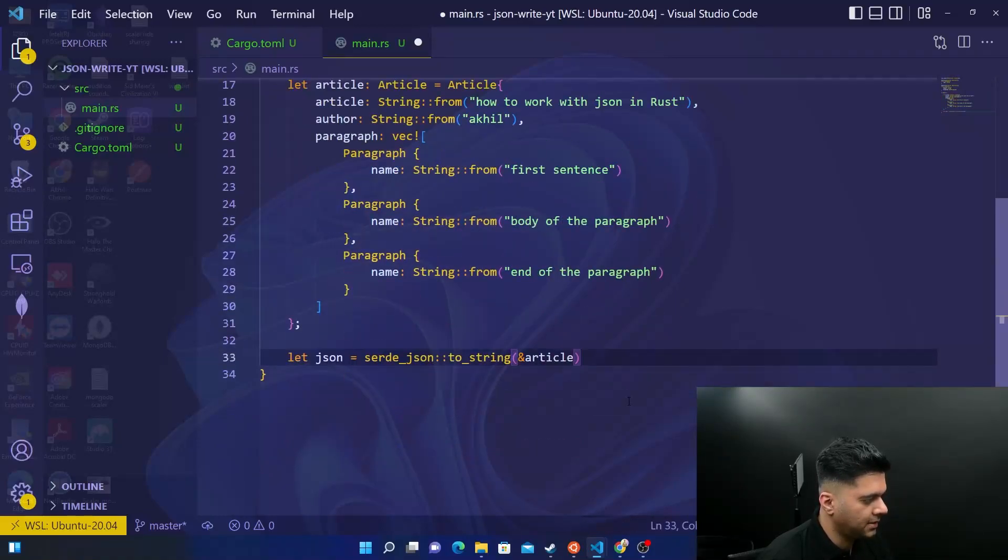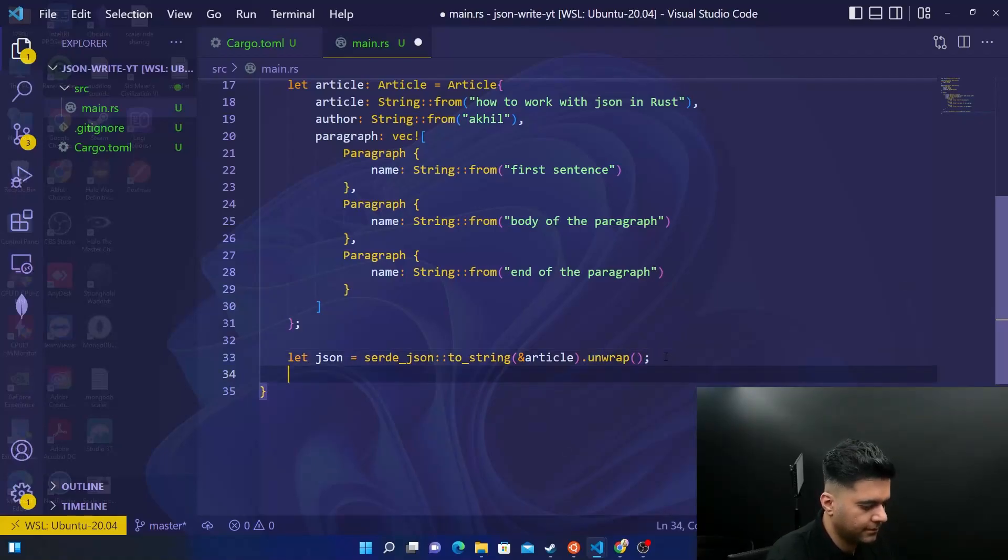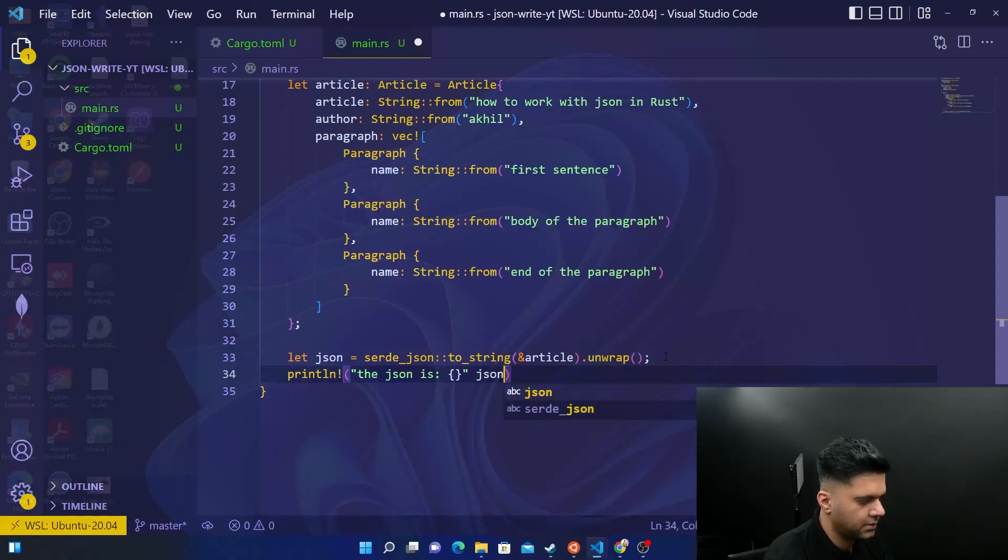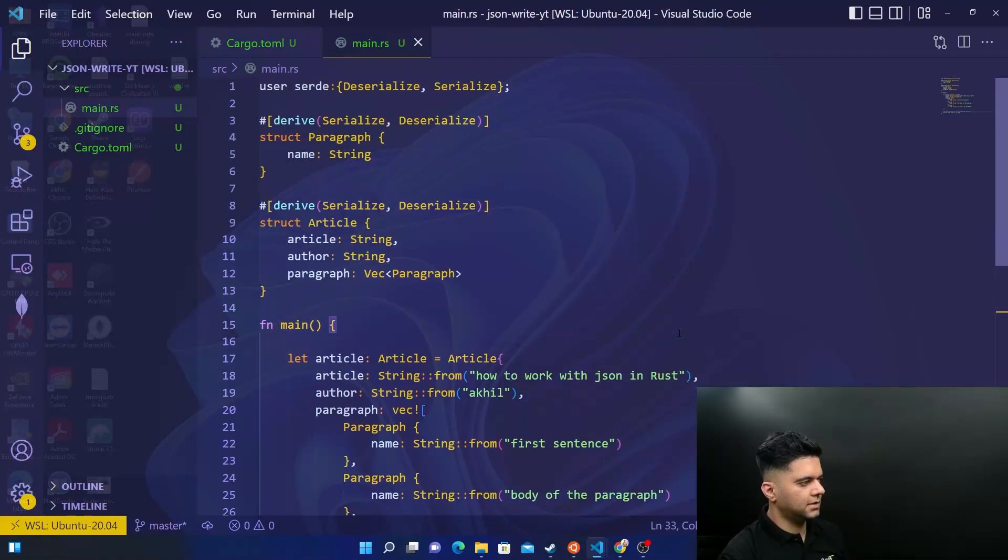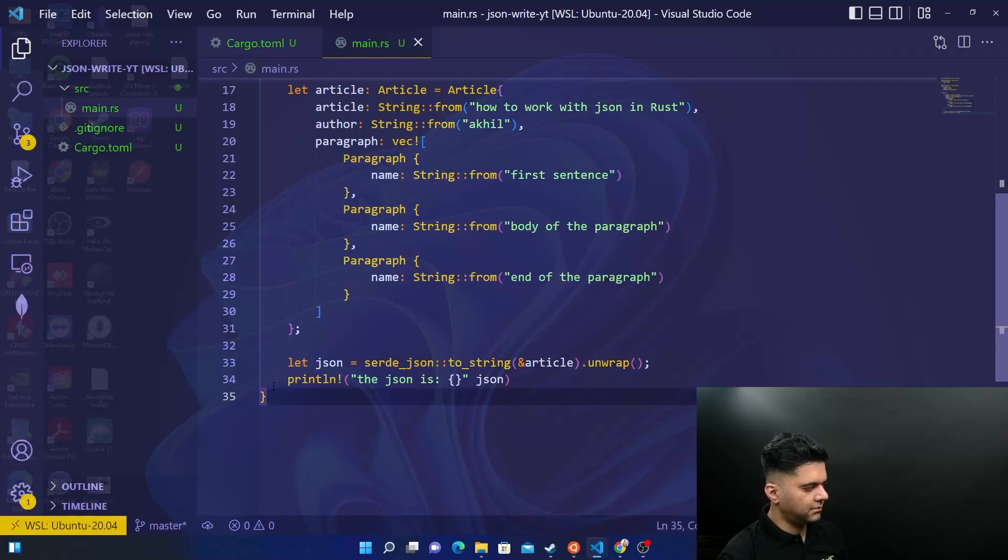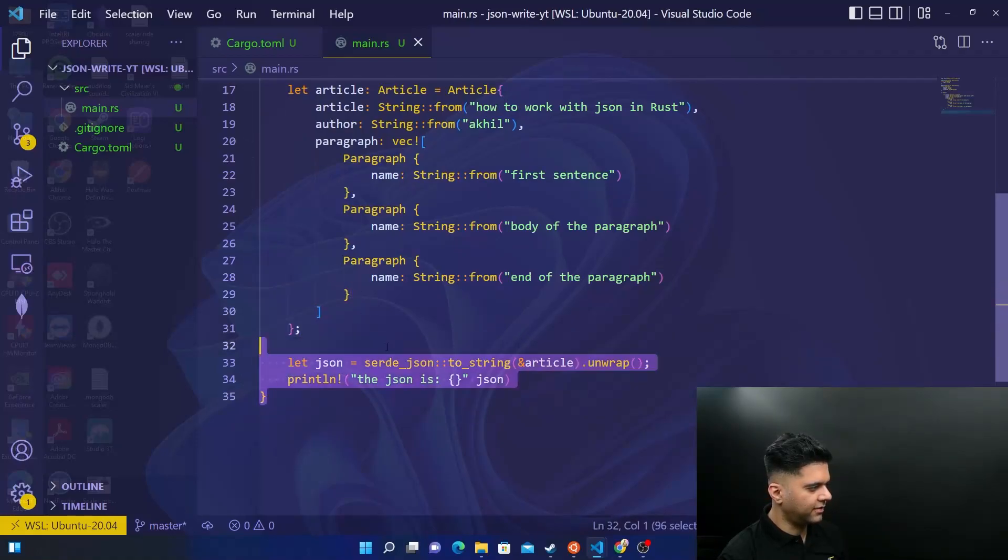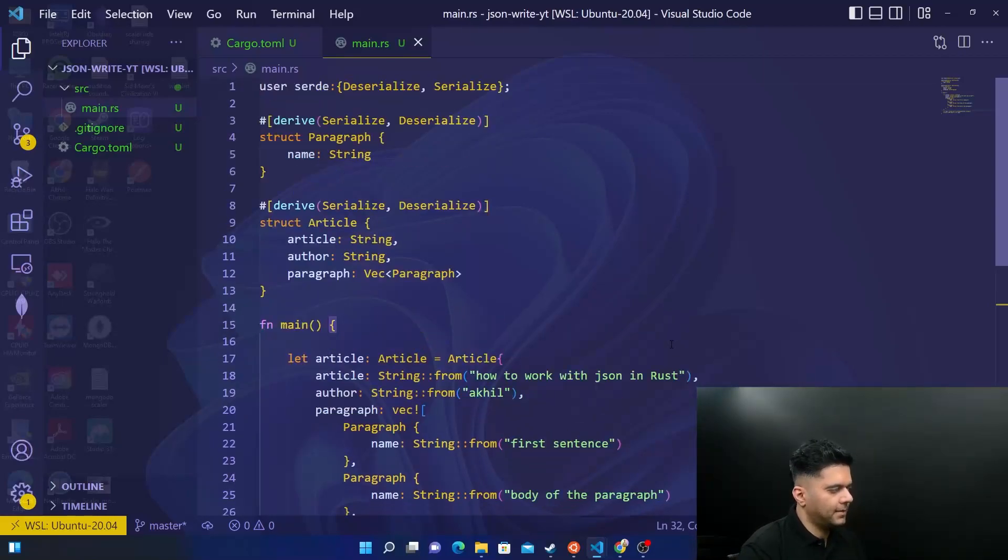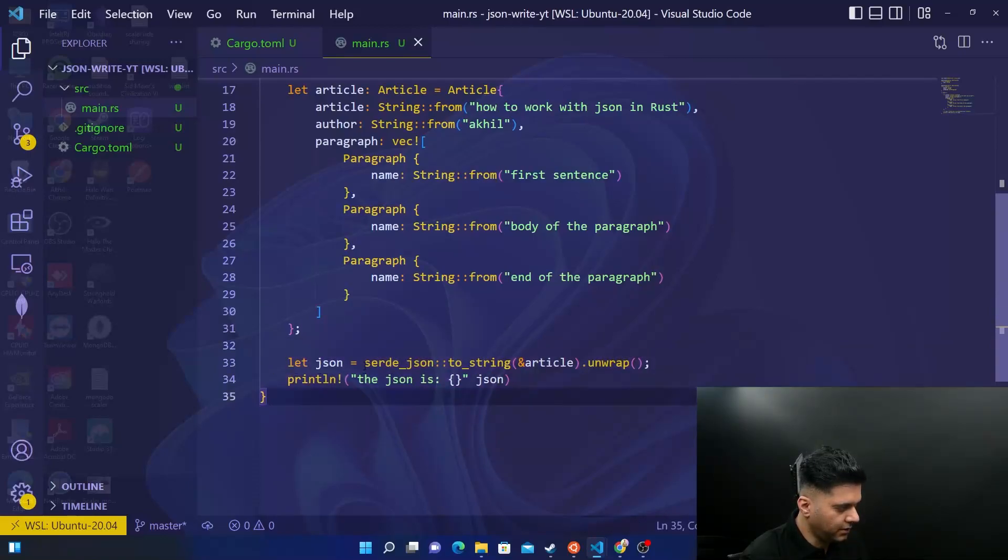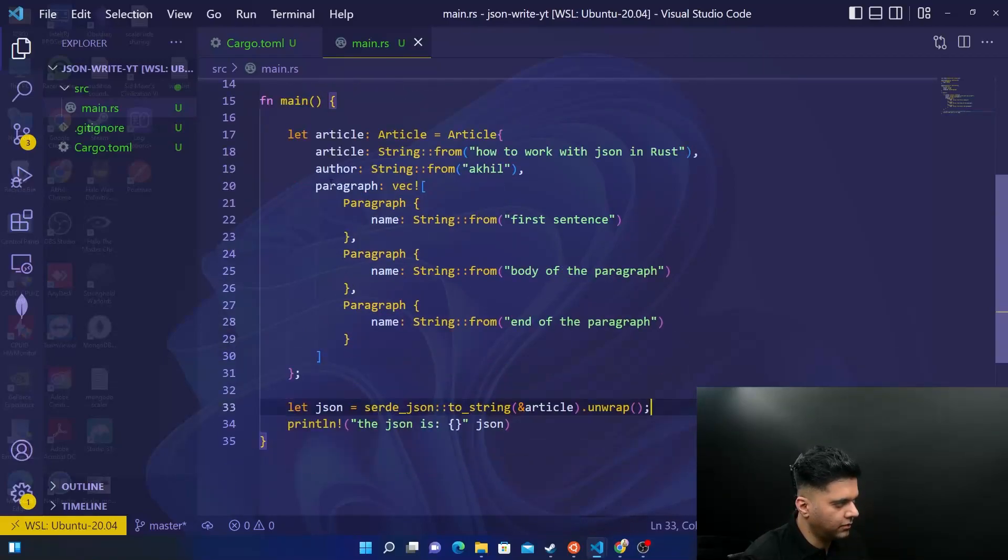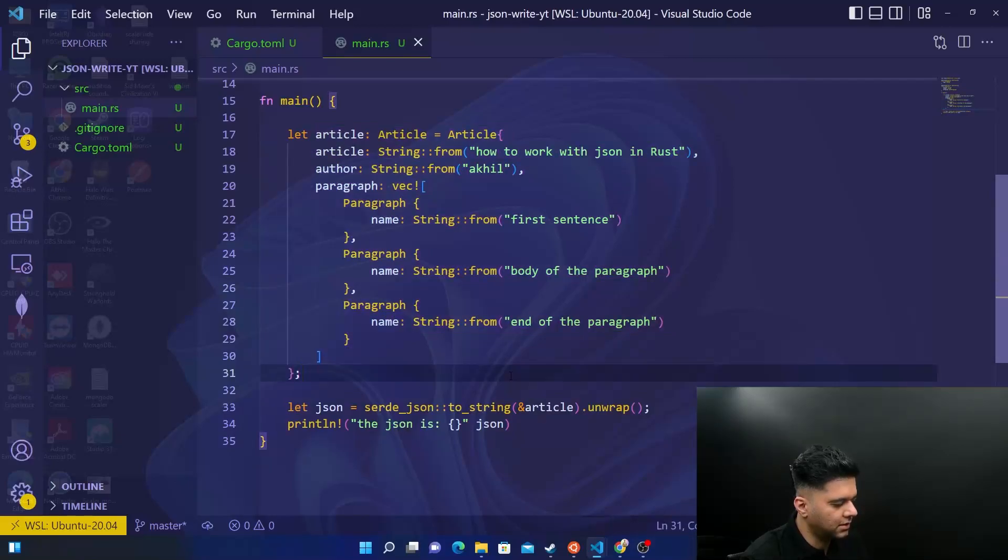So you're passing that article here. And then we'll say unwrap and println. The JSON is JSON. This is it. This is the entire code. It's just around 30 lines, because with these spaces and brackets, it's 35, around less than 30 lines code. And essentially, everything is happening in just this one line, where you've understood how to work with the serde package. And you can write JSON now, even using these kind of structs in Rust.